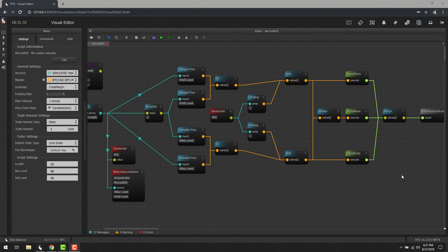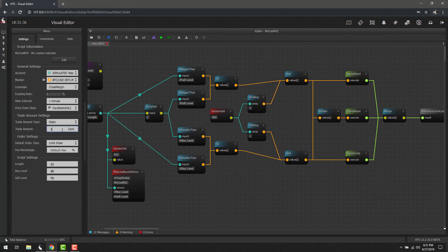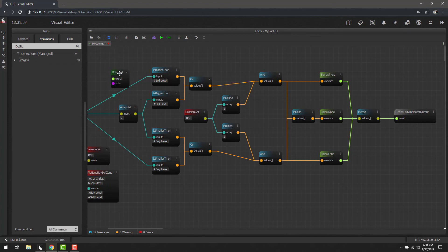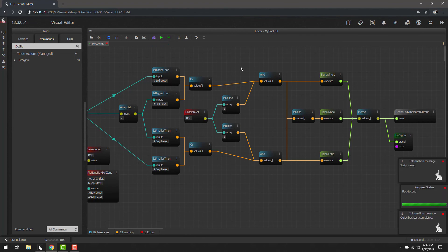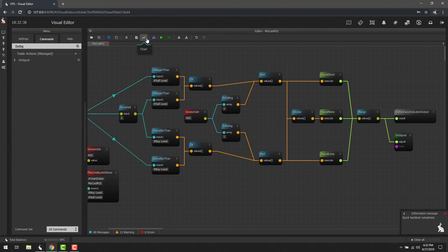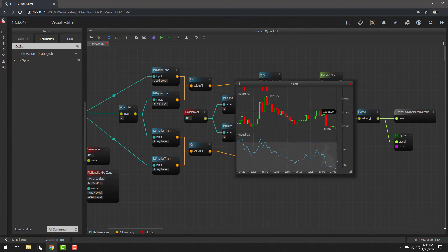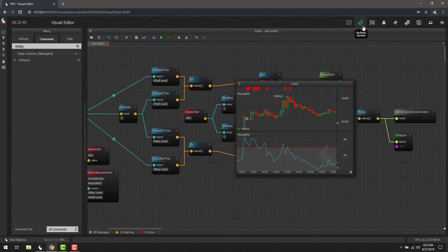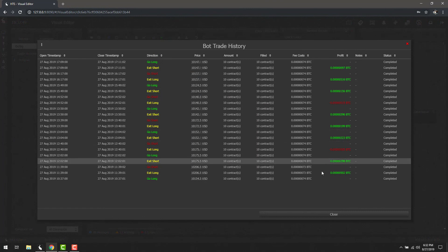Now that we've corrected that, there are only a few more things to do. We need to increase our trade amount to the minimum for the exchange — on Deribit with Haas, that's 10 contracts. Importantly, custom indicators don't process their own signals; they expect their output to be processed later. So we need to add a Do Signal block, drag it over, and connect the merge result to Do Signal. Save and backtest.